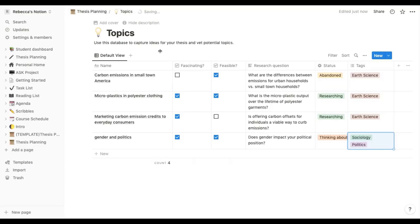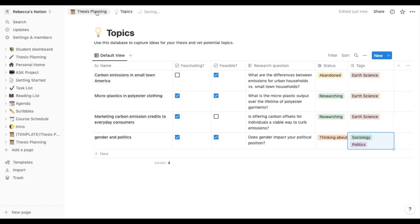So if I want to go back to the main page I can just click at the top left of my screen here. It kind of shows us that we're already in the thesis planning page and then we've gone into the topics page which was already in that. So I'm going to go back to the thesis